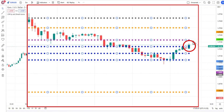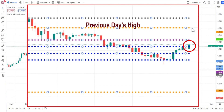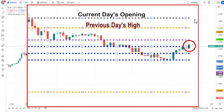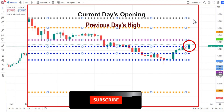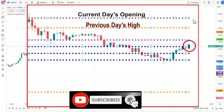When it gives confirmation, our target will be the previous day high and then the current day opening level. Here the market is running and prima facie it looks like it will revert and the price will again try to move towards the current day opening level.